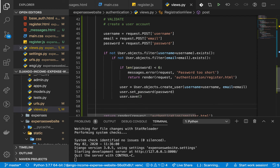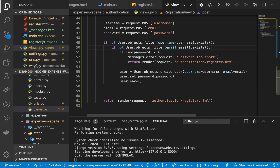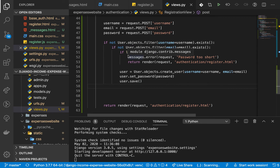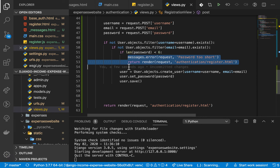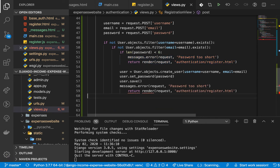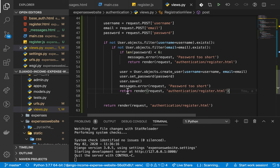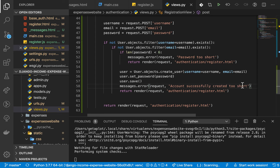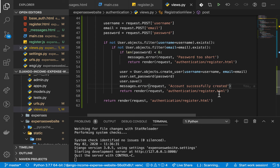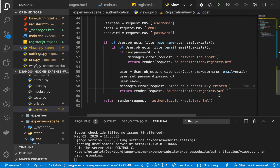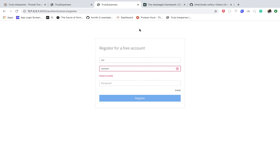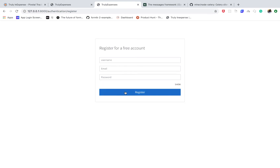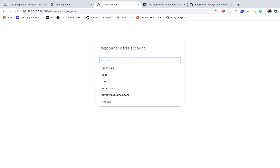Once that is done, we tell the user their account has been created by adding a success message. We return and render the view. Let's test it out — I'll reload the page.